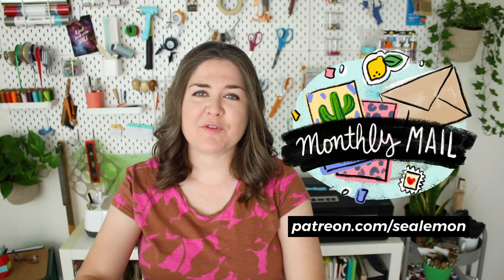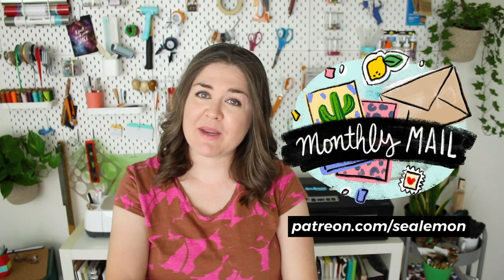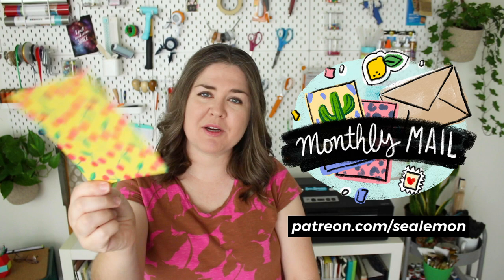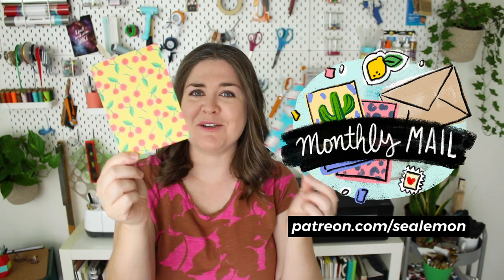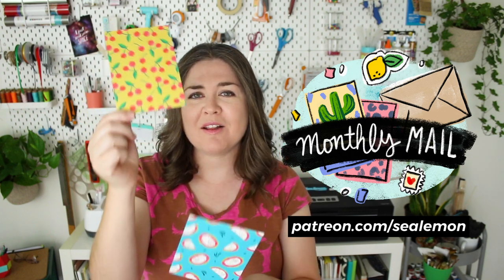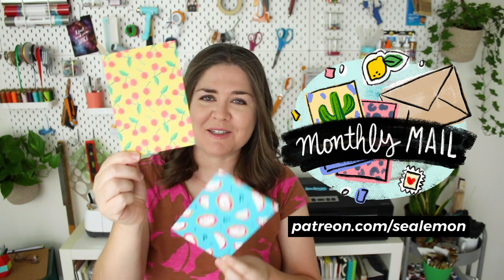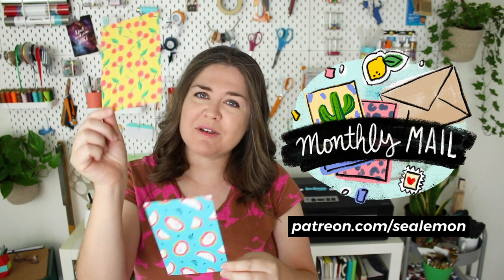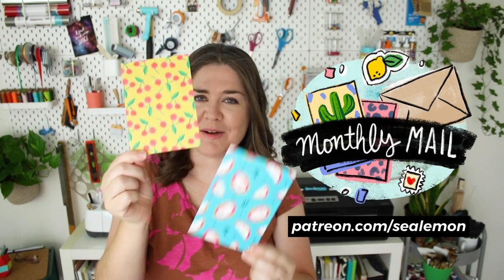Anyone who signs up for this tier on my Patreon will be getting the cherry print and the dragon fruit print postcards along with a couple of stickers, so if you're interested I will put that link down below.